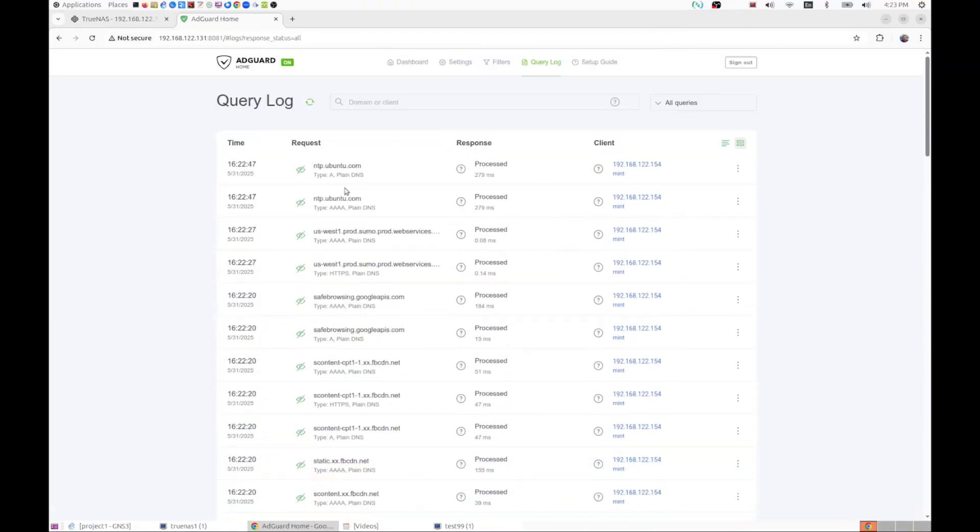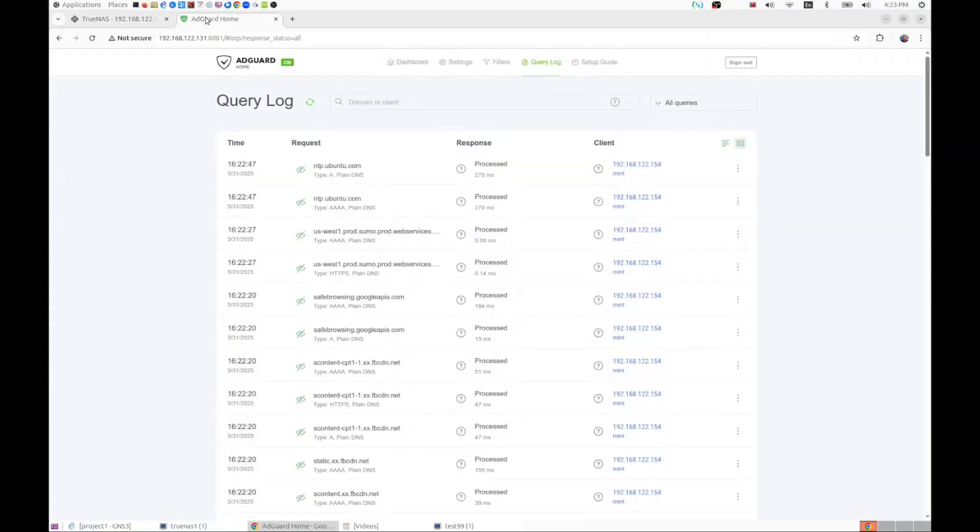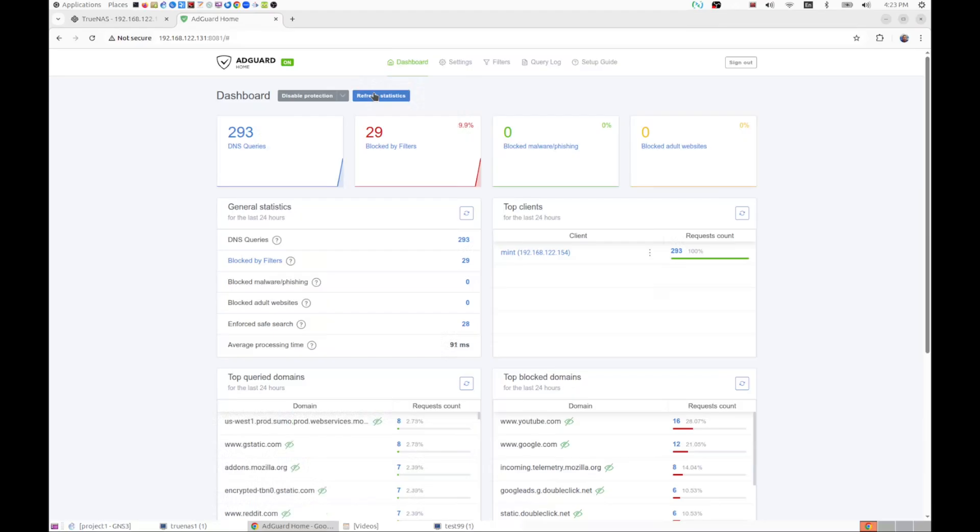So yes, that's a short video on deploying AdGuard on TrueNAS and using some of the features of AdGuard to ensure a better experience on the internet. Thank you very much, thank you for watching, and please remember to like and subscribe if you find this content useful. Thank you very much.